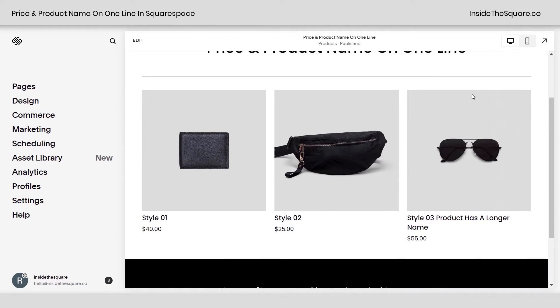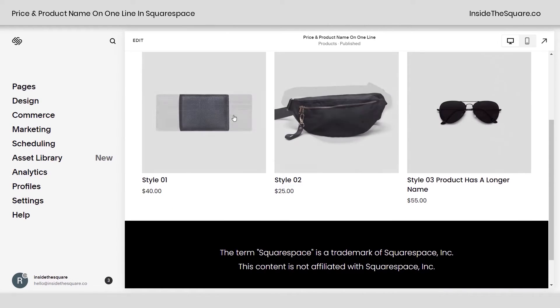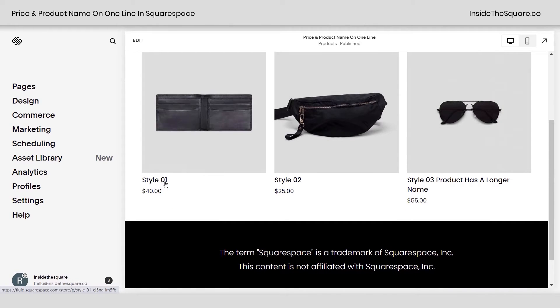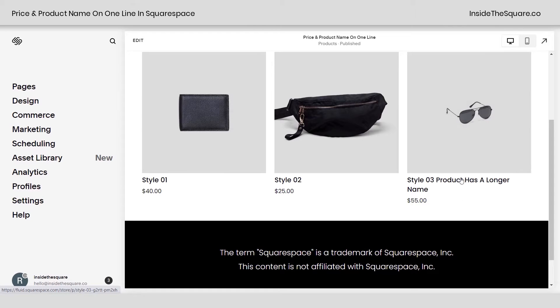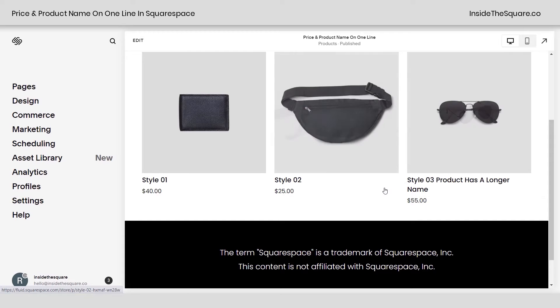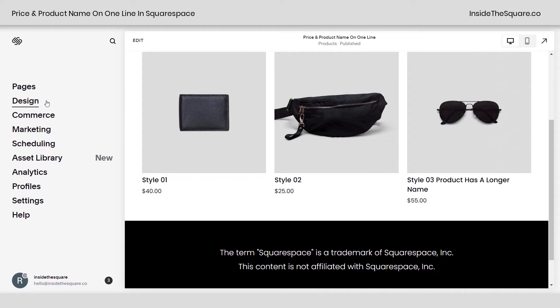Here we are inside Squarespace and I have three different products. You'll see I have the title and then the price underneath. For this third product I gave it a longer name so we can see what happens there as well. This code is in the description below but I'm gonna go ahead and show you how it works.